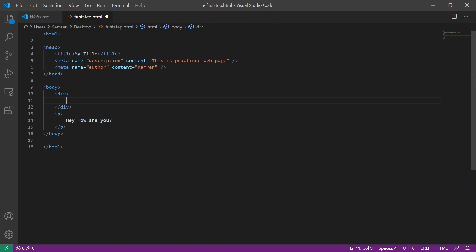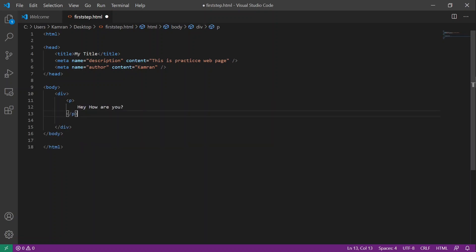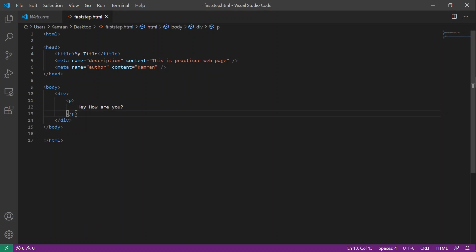If you want to wrap this paragraph inside a div, you have to place this paragraph code inside the div tag. Save this and see the output on the browser — you can see that "Hey, how are you" has been displayed.